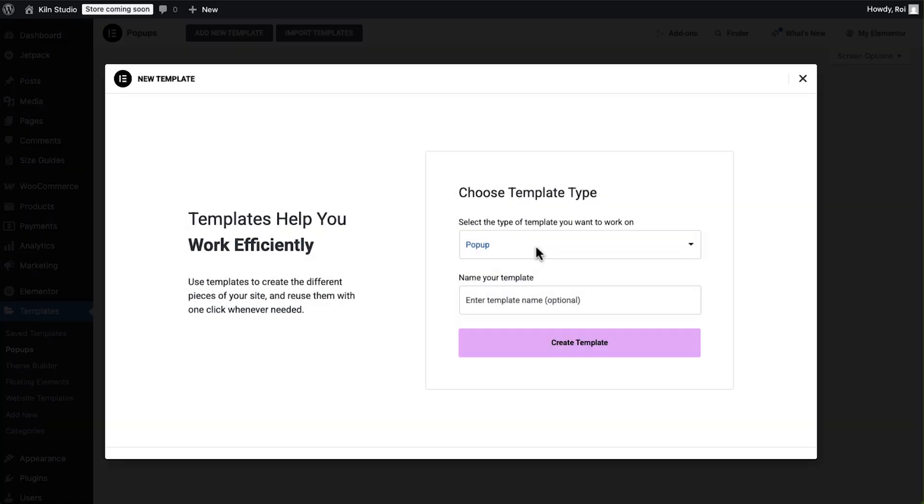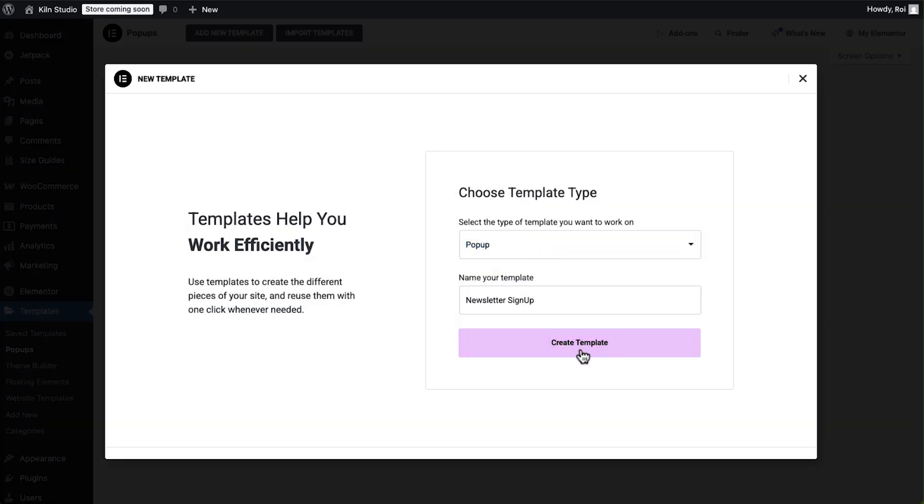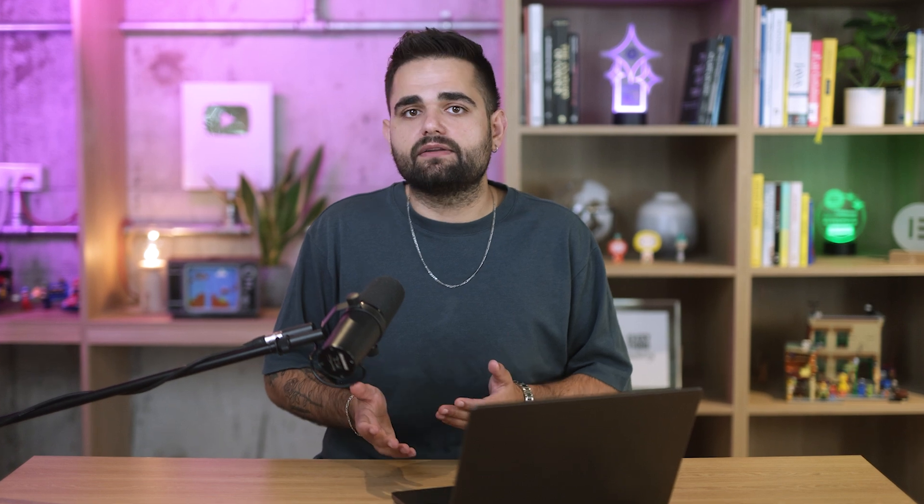Next, we'll build a popup with a form to capture emails. Now, this isn't just a simple form, it's a strategic tool that lets you nurture relationships long after someone leaves your site. You can use it to deliver exclusive deals, promote early access to sales, or simply keep your brand top of mind.